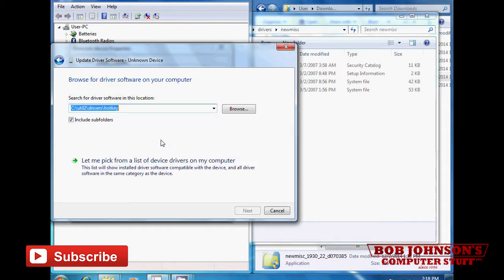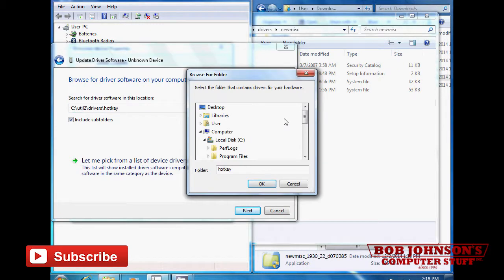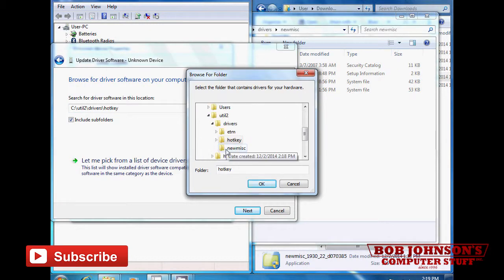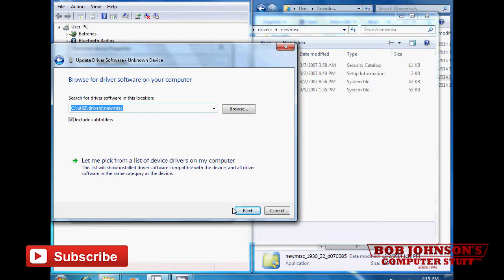Then select in the browse window C:\util2\drivers\Newmis folder, then click next.